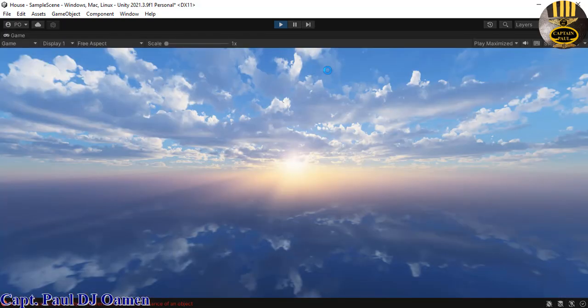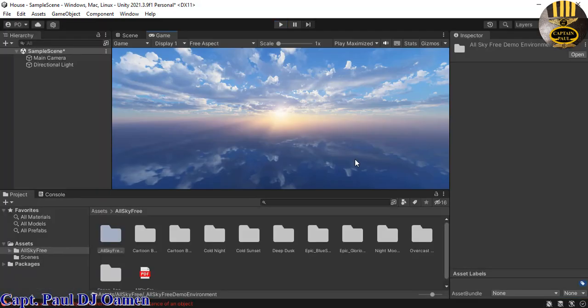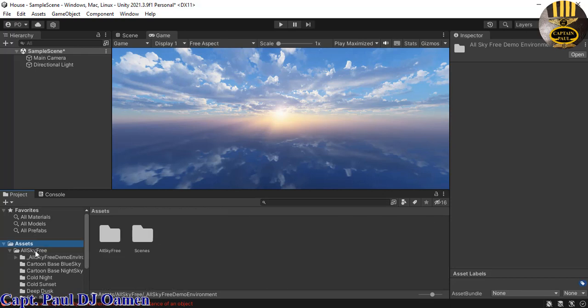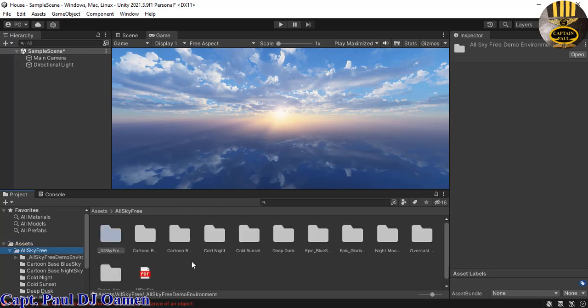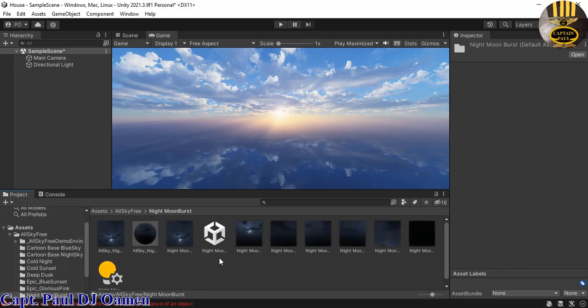All right, I'm going to exit out. Let's do something inside AllSky Free. We have some components in here. Let's double click on these that we can just use directly. Or we can come right here back into AllSky Free. I'm going to double click on one of these. Let's see, this Night Moon.